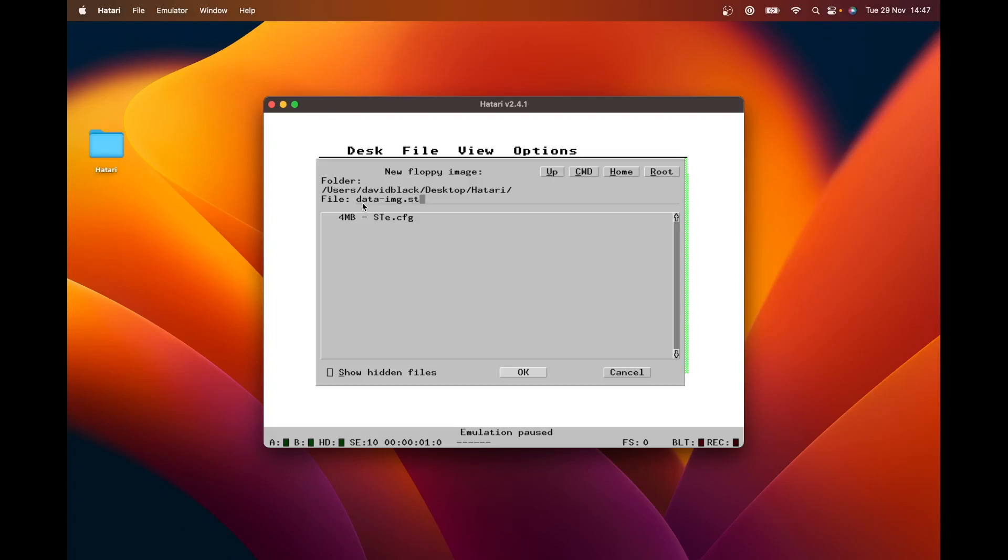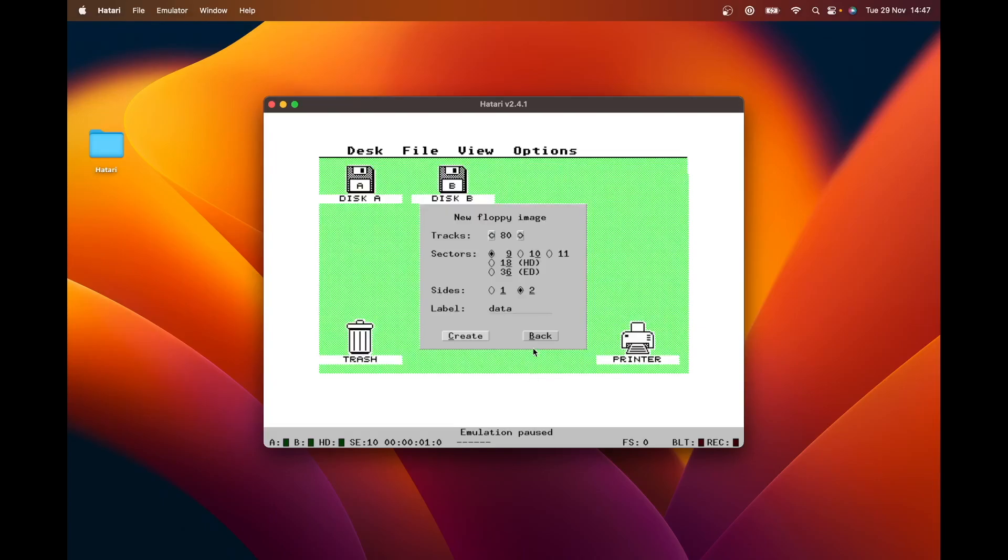image.st. So it only supports two formats, which is st and msa. If you get the format name wrong, it will give you a nasty error message and you have to start again. Okay, we're done.